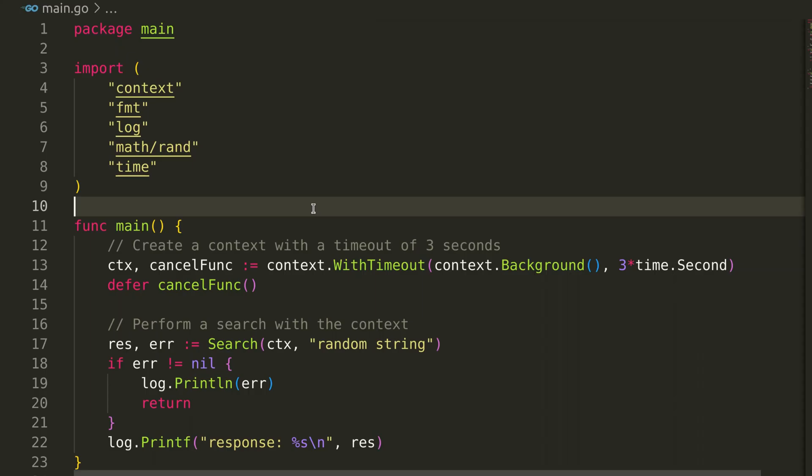Now, let us look at an example of handling timeouts in Go using the context package. This code demonstrates how to manage time-sensitive operations in applications.